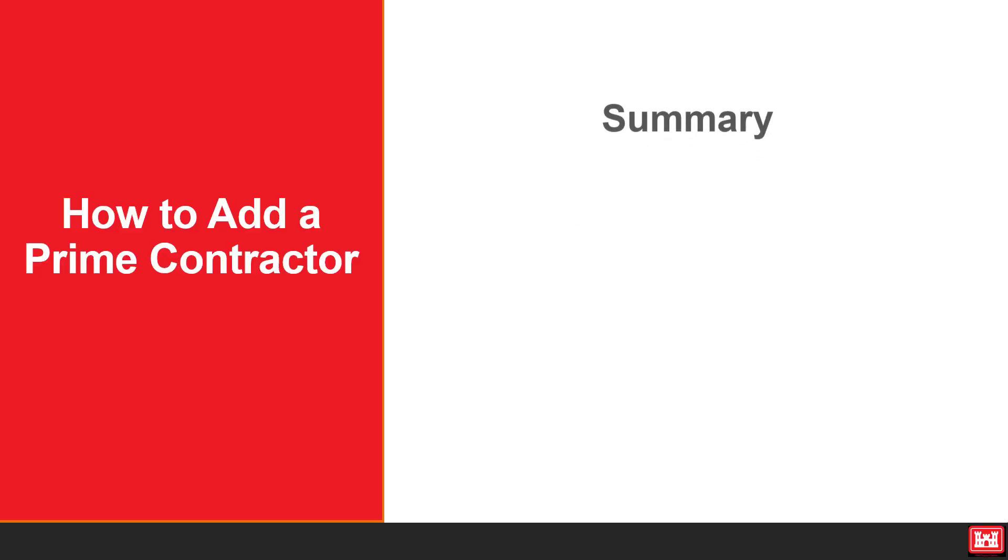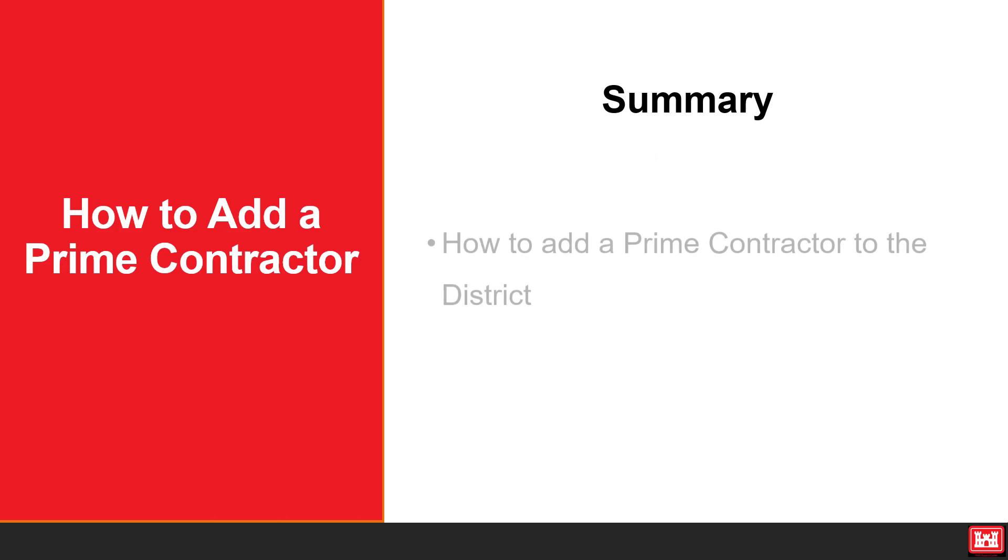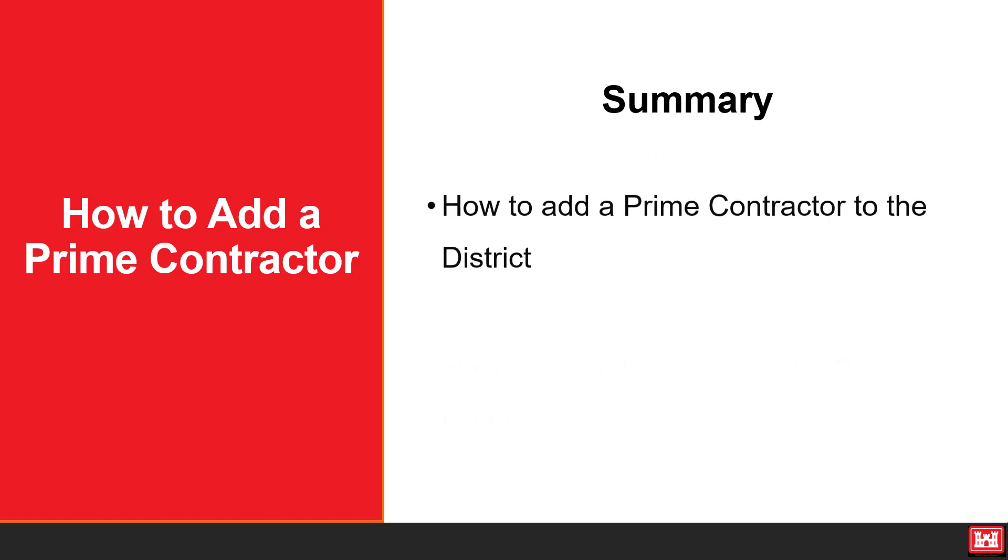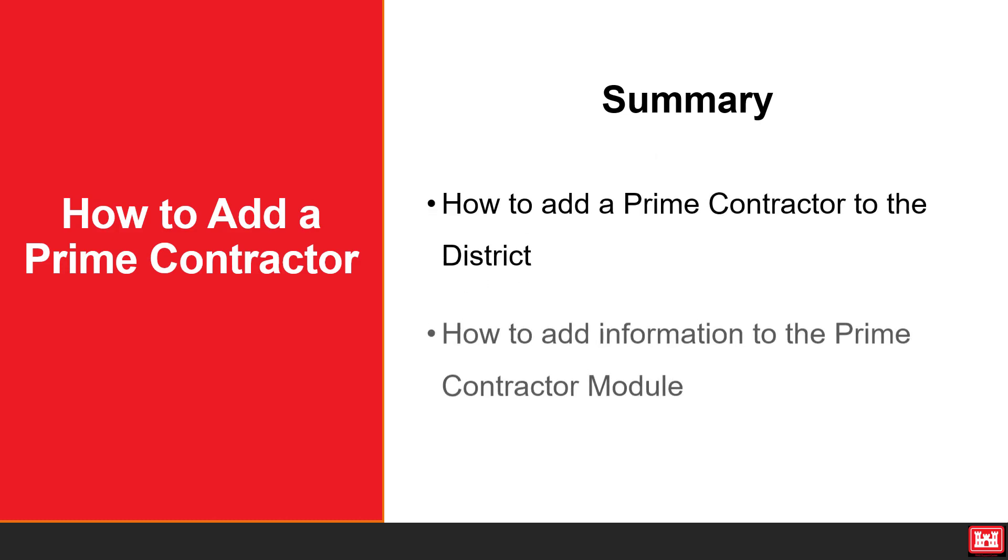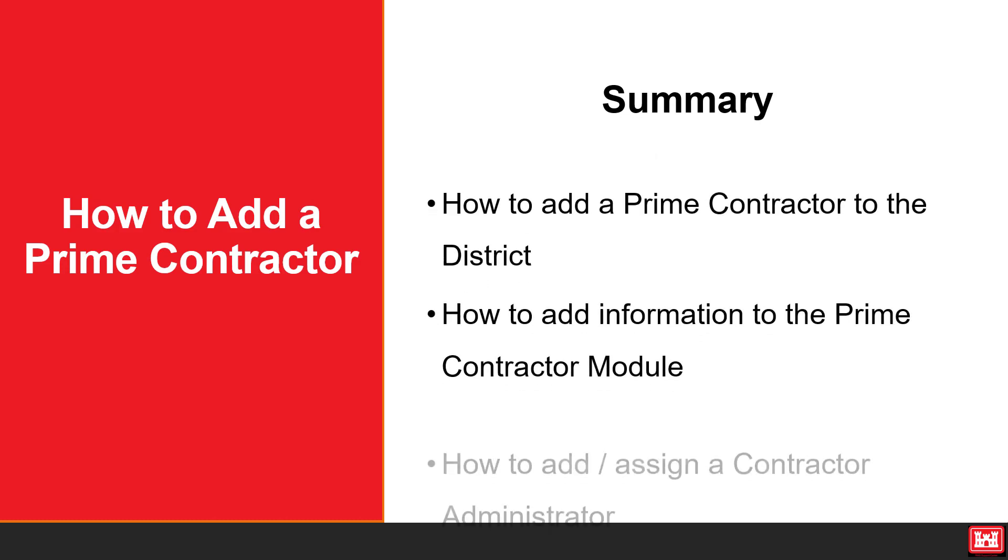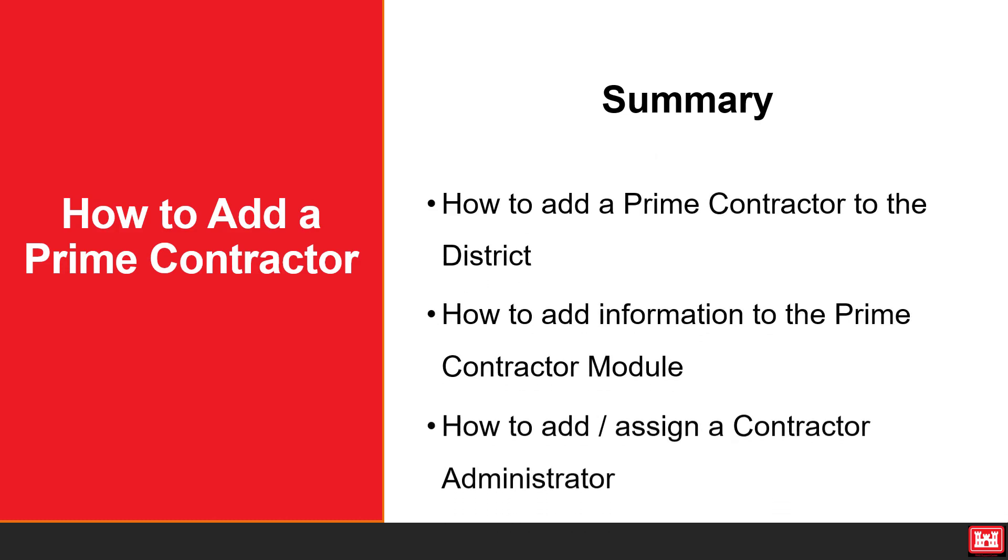In summary, we discussed how to add a prime contractor to the district, how to add a prime contractor to a specific contract, as well as how to add and verify a contractor administrator. We hope you found this information helpful, and thank you for watching.